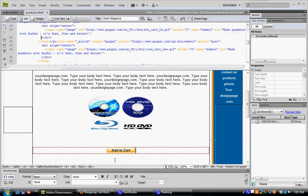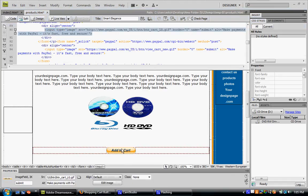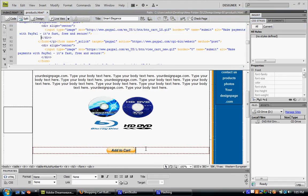Once you've done that, your add to cart button will be pointed to your email address, and people can start buying products and paying with PayPal on your website.